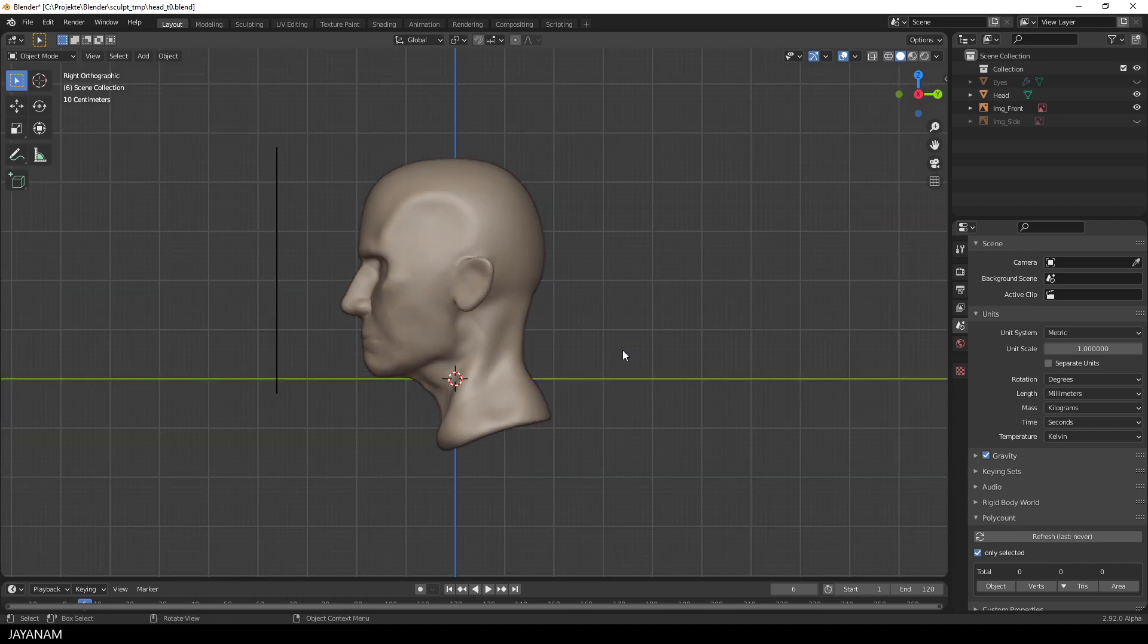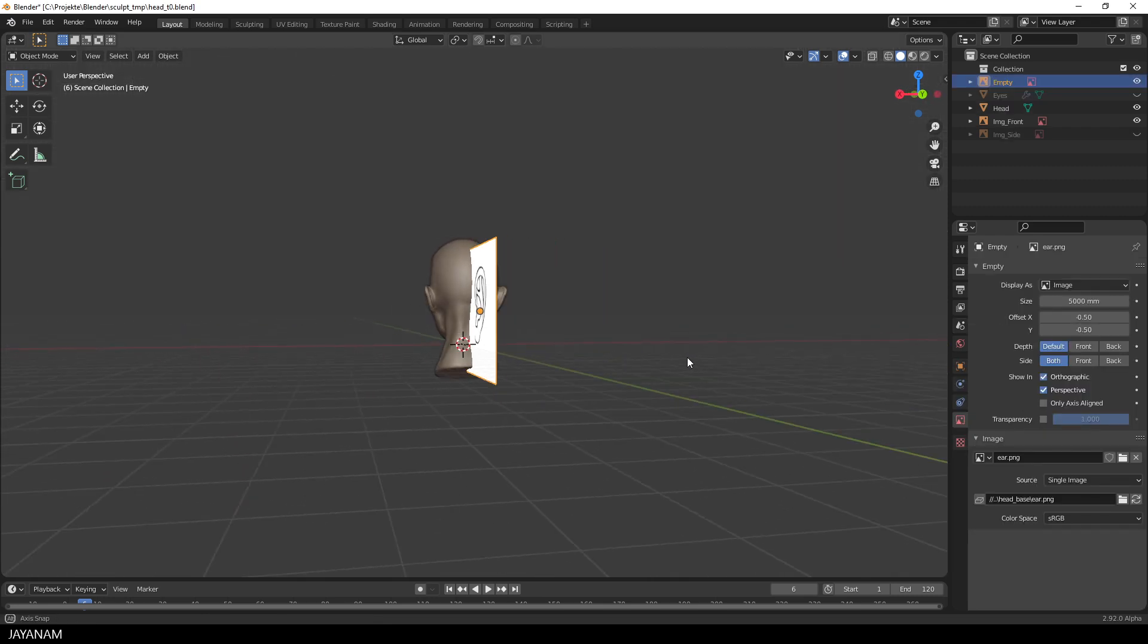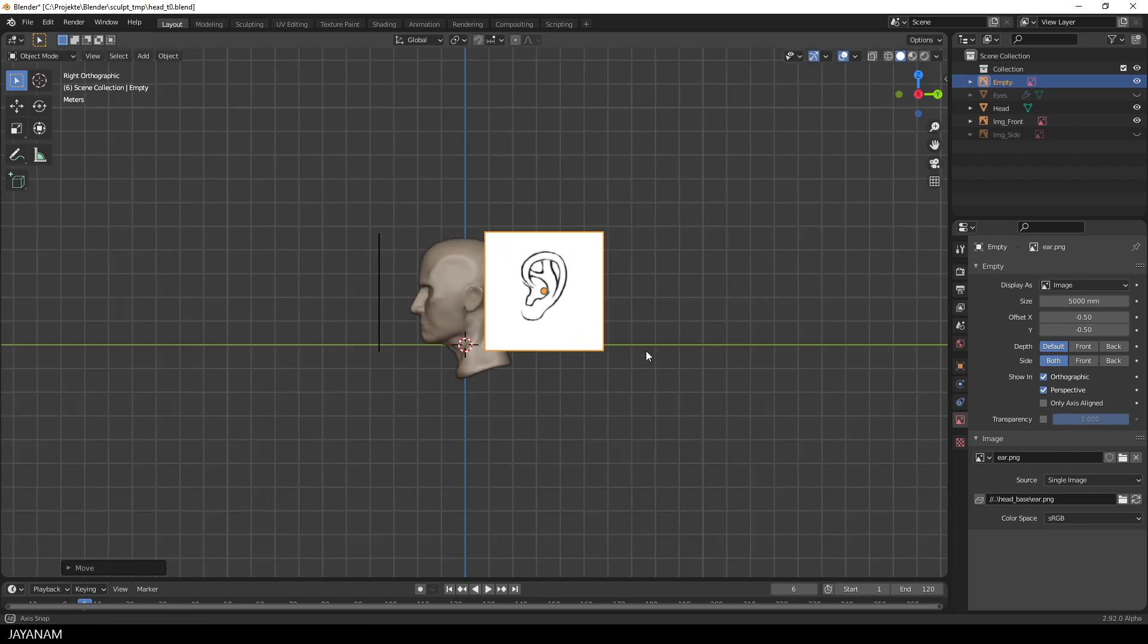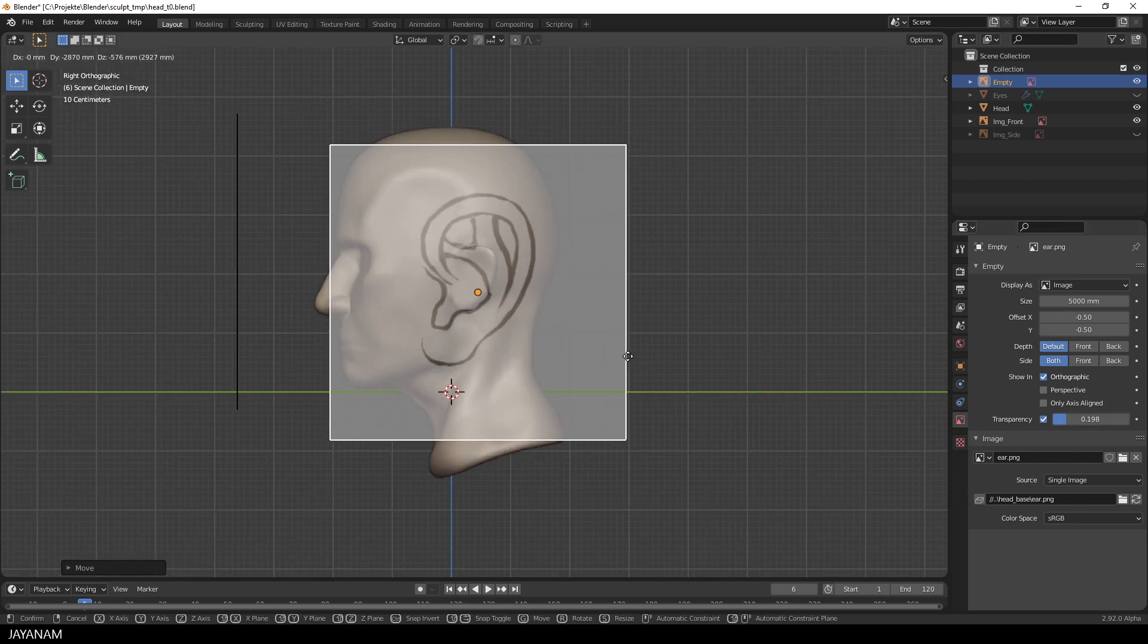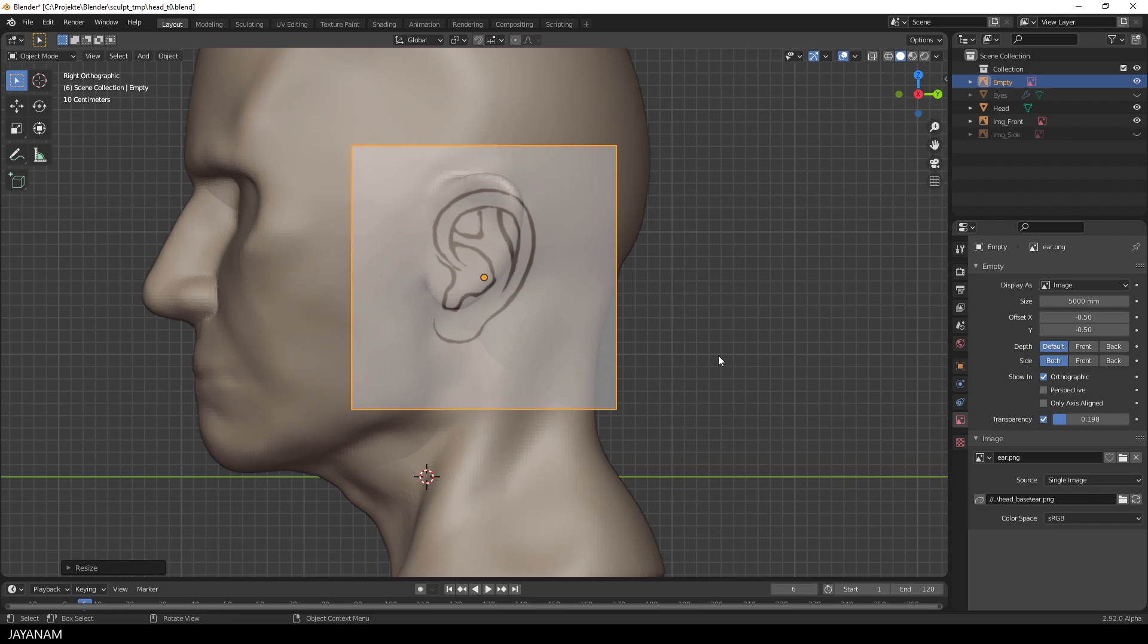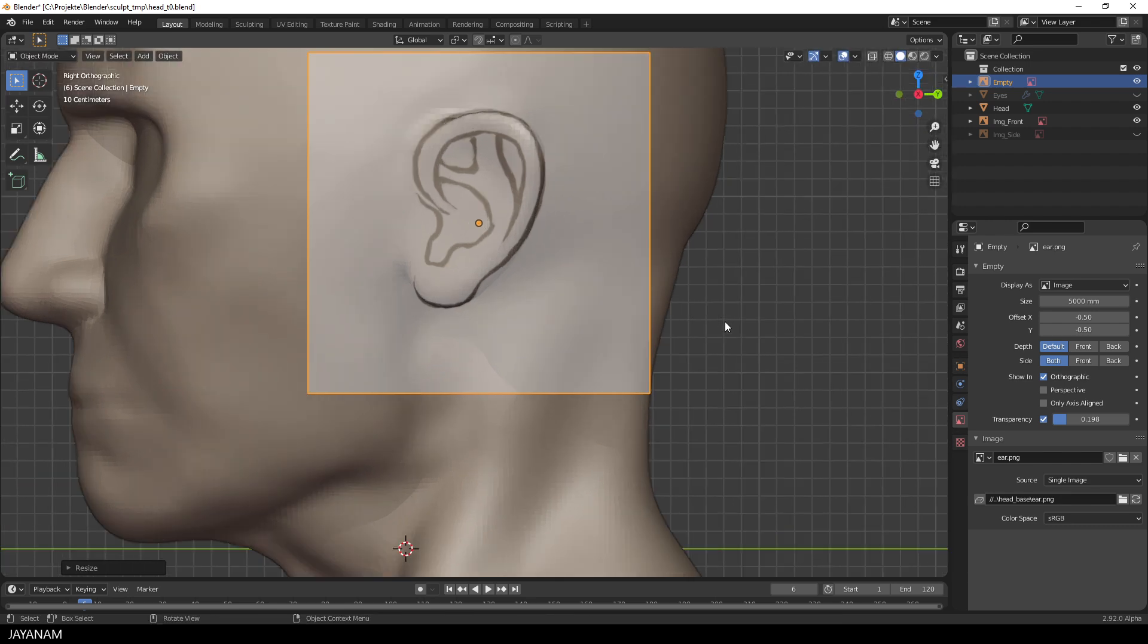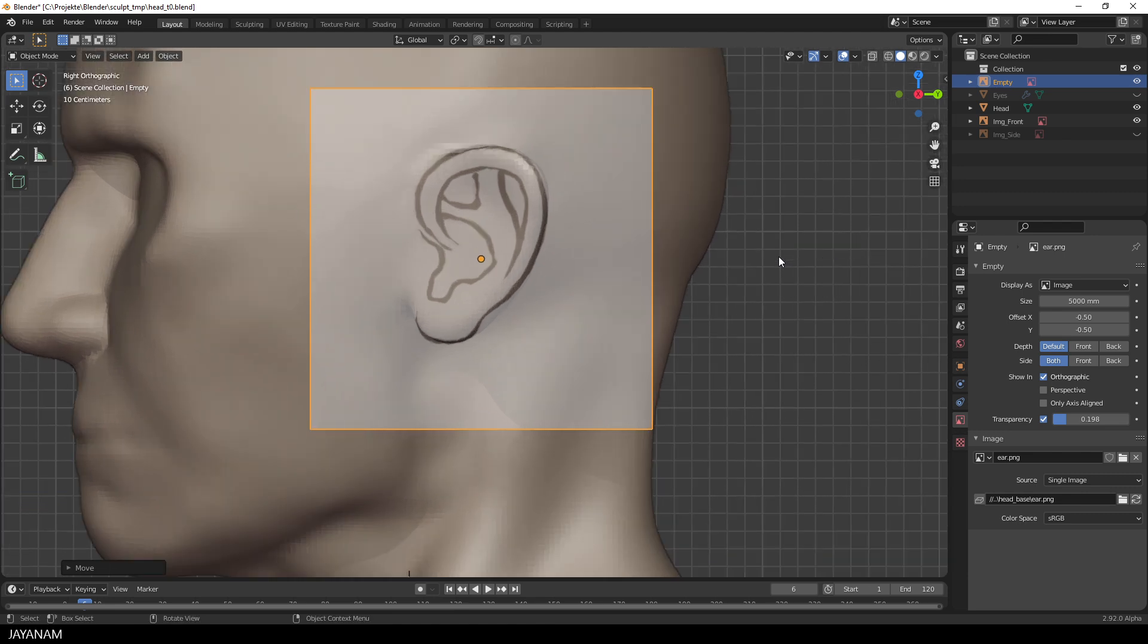The first thing I do is to snap the viewport to right orthographic. And then I drag the reference image of the ear into the viewport. Okay, here it is. Then I press G to move it. Be sure to have the view snapped to orthographic. Then again I disable perspective for the image and I turn down the transparency quite a bit. Okay, I move and scale it to match the position of the sculpted ear. And here you see that the outline is matching pretty good. Okay, now we can go ahead and switch to sculpt mode and kind of indicate the parts of the ear.